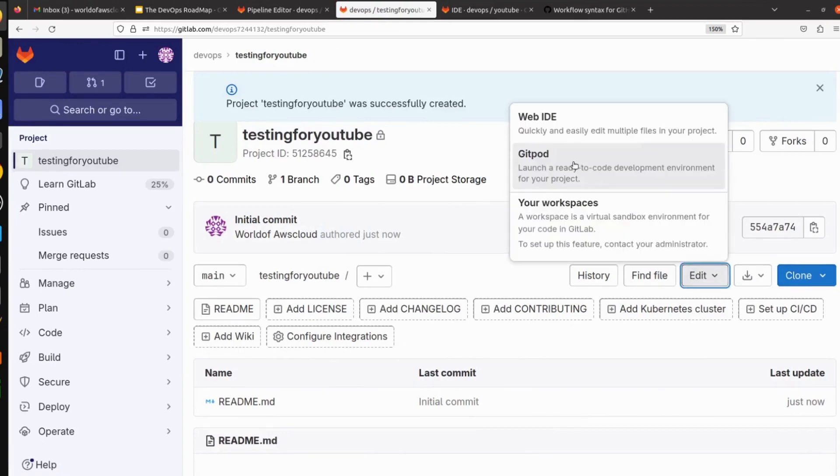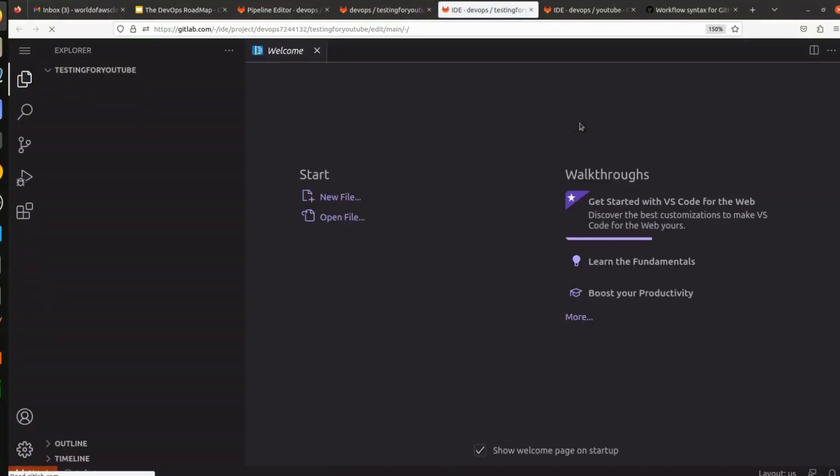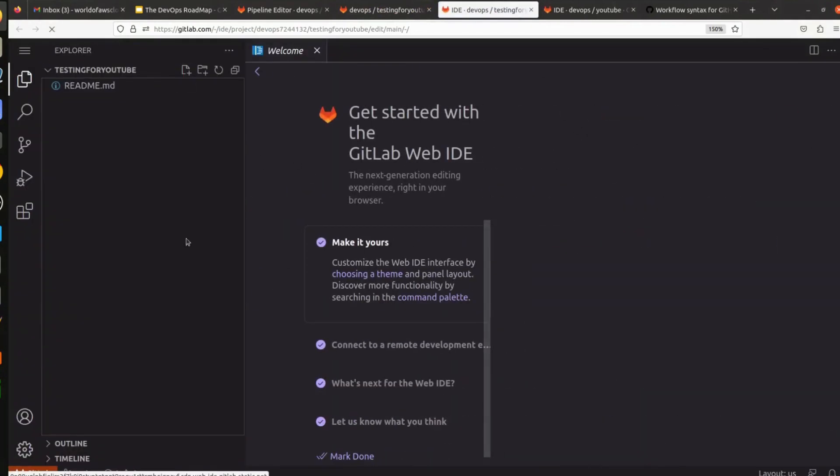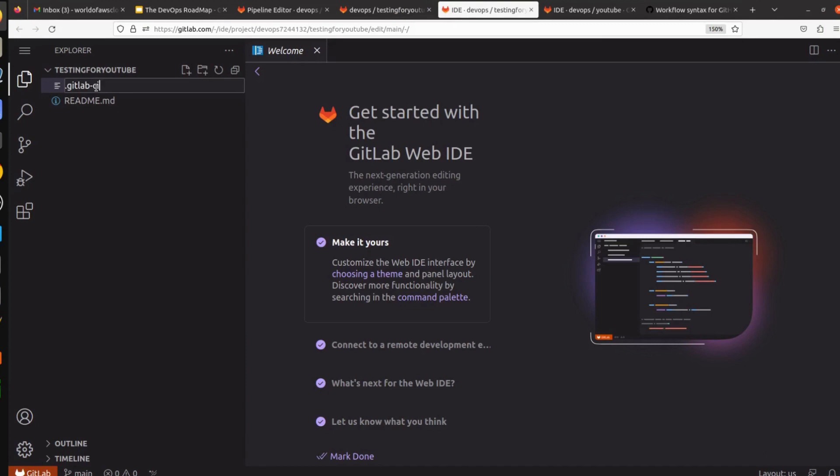Now what we have to do is click on edit, click on YAML, and here we have to first give our pipeline name, which will be .gitlab-ci.yml.